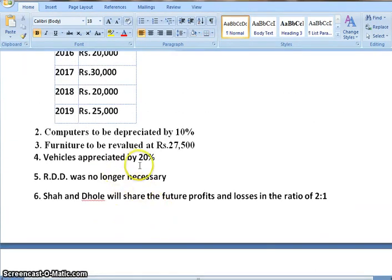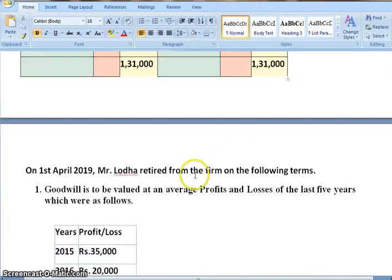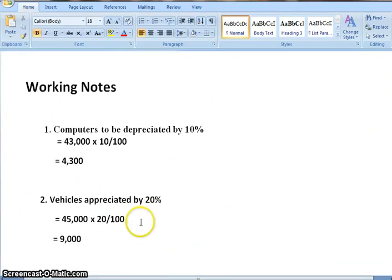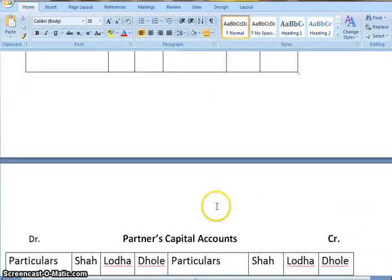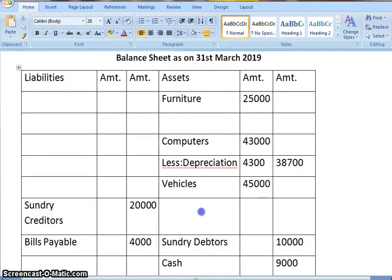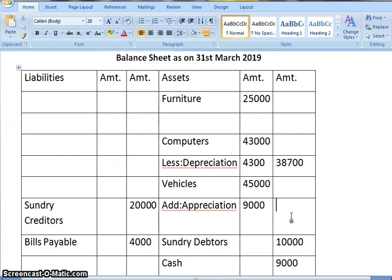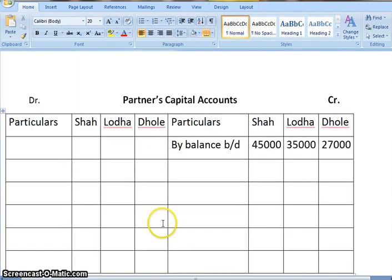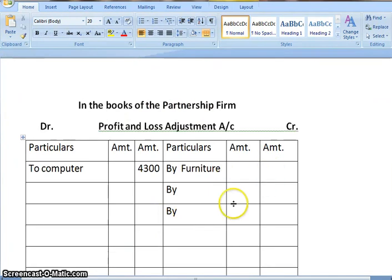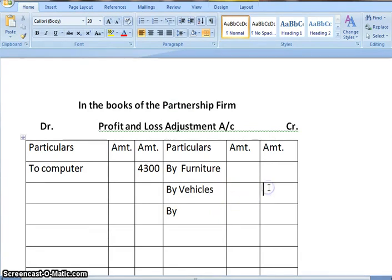Next, vehicles appreciated by 20%. The amount of vehicles is 45,000, and 20% of 45,000 gives an appreciation amount of 9,000. The first effect will show in the asset — we add 9,000, so in the outer column we get 54,000. Since the value of the asset is increasing, it will come on the credit side of the profit and loss adjustment account — amount 9,000.